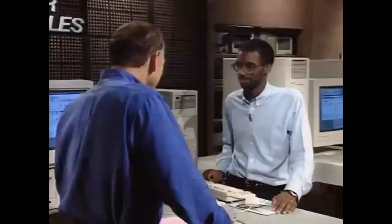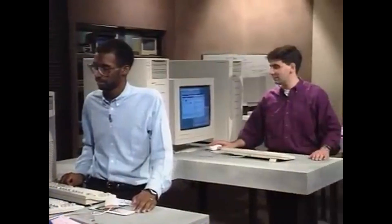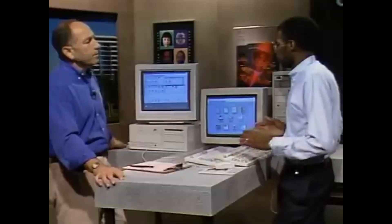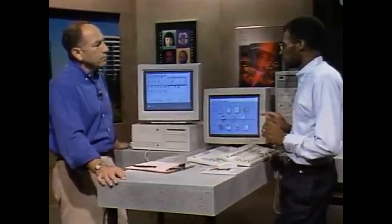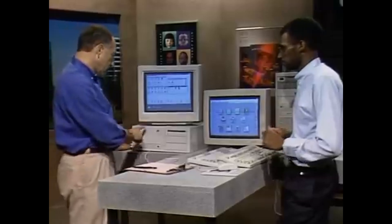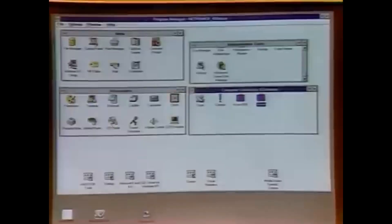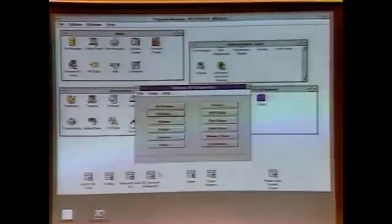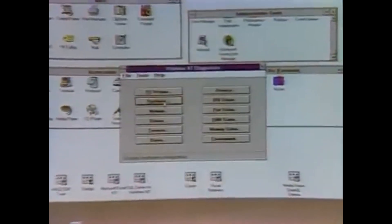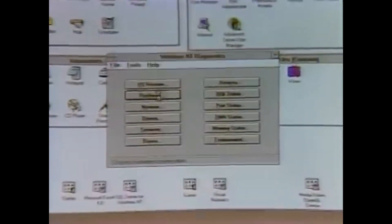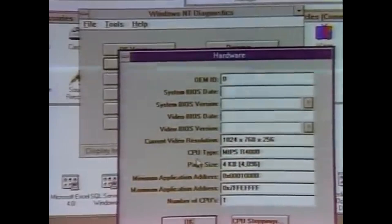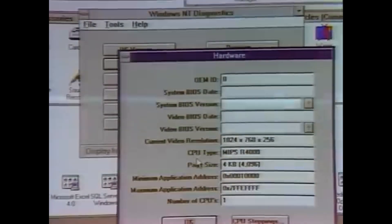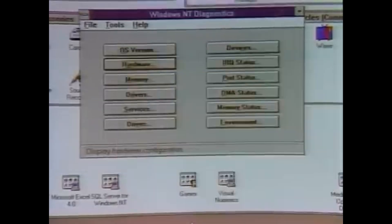Two of the nice features of Windows NT are portability and scalability. Here to show us what that means are Ray Cort of Microsoft and Mike Nash of Microsoft. Ray, we're going to start with you and talk about portability. What we have here is the same consistent Windows user interface, but it's Windows NT running on a different microprocessor. If I use this utility, I can show you what hardware we have installed. My CPU type is actually a MIPS microprocessor. We're not running a 486 or Pentium. This is a MIPS R4000 and we're running NT.